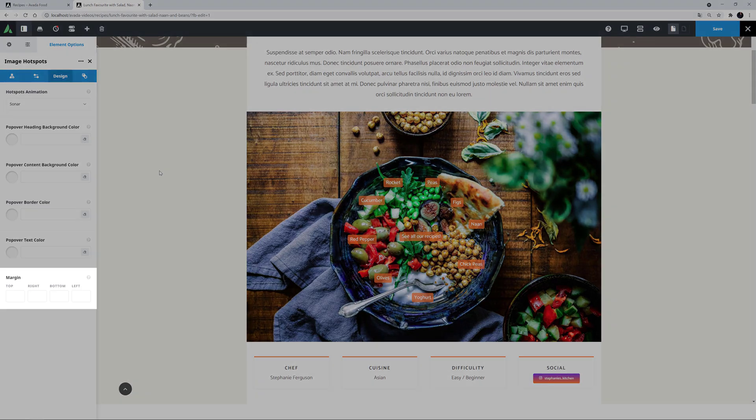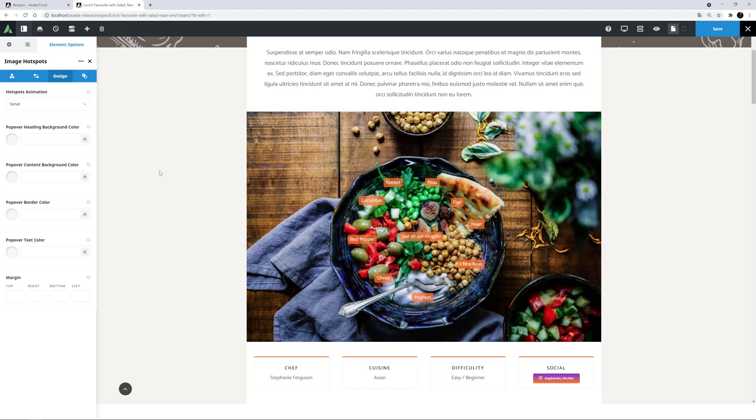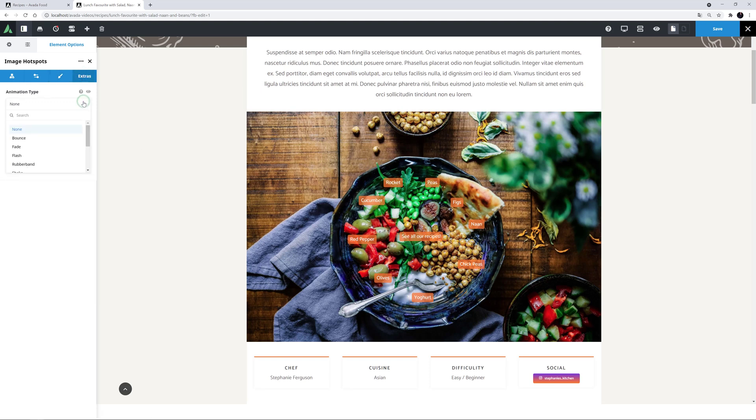At the bottom, there's also a margin option to control margins around the element as a whole. There's also an Extras tab in this element with the usual element animation options. These animations affect loading of the element as a whole. But I'll leave them unknown, and I'm done.